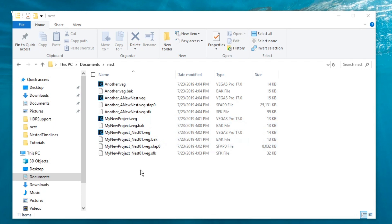For instance, if you work with another editor who will handle a specific section of the overall project, for example the introduction, you can create a nested timeline for the introduction and send him the veg file for just the introduction while you keep control of the master project and can continue working independently.